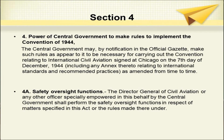Section 4 of the aircraft act 1934 empowers the central government to make rules to implement the convention of 1944. The central government may by notification in the official gazette make such rules as appear to it to be necessary for carrying out the convention relating to international civil aviation signed at Chicago on the 7th day of December 1944, including any annexures thereto relating to international standards and recommended practices as amended from time to time.